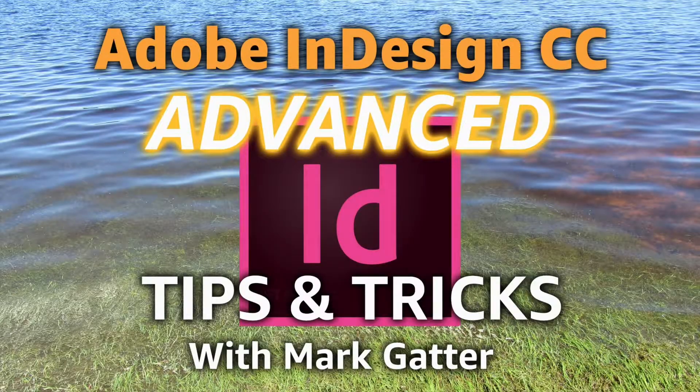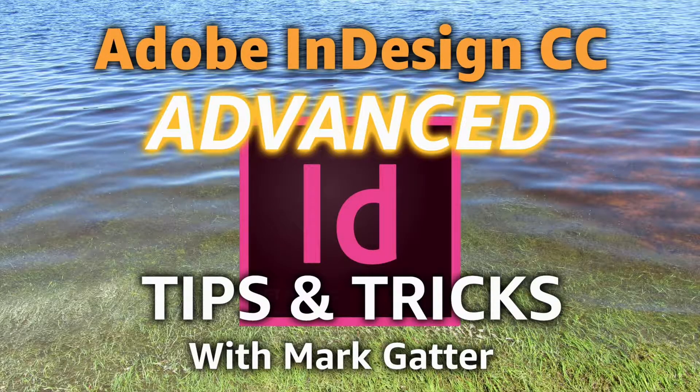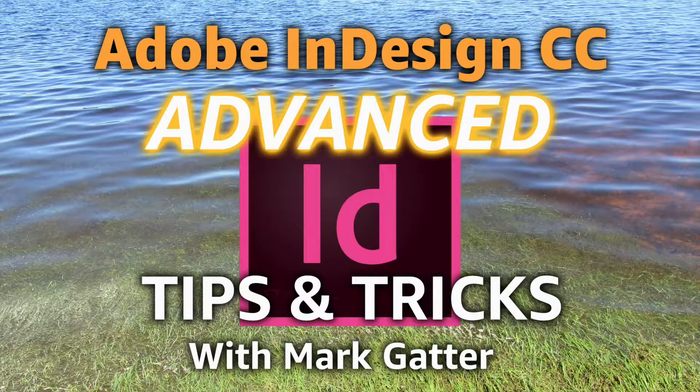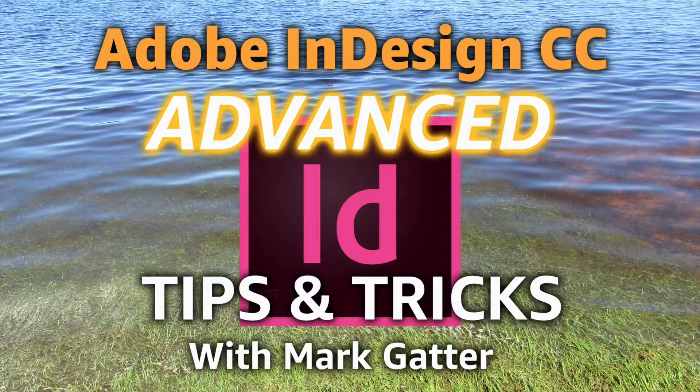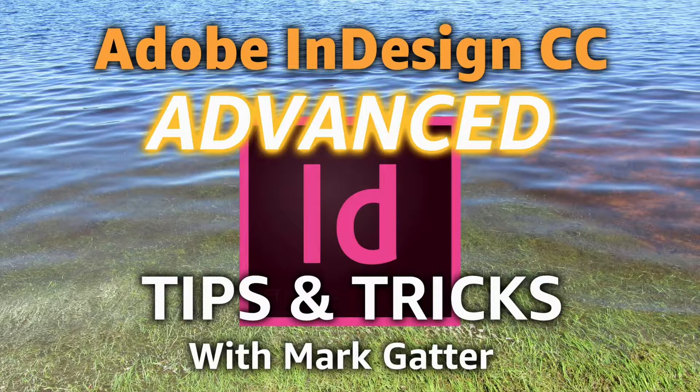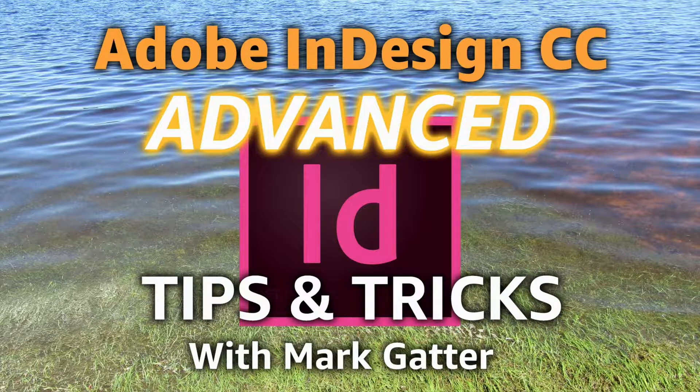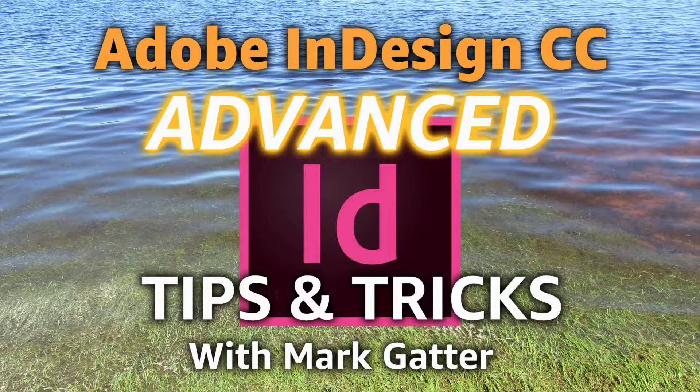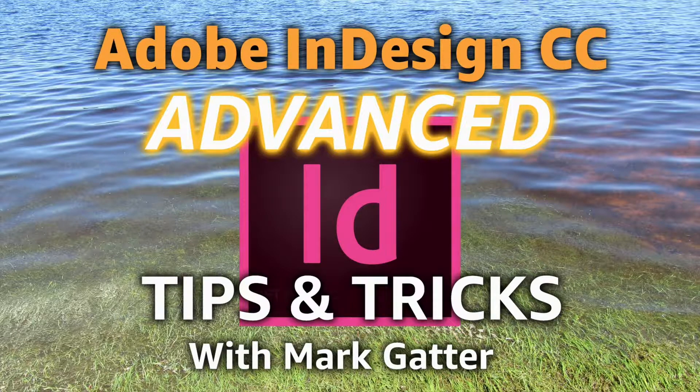Hi and welcome to these videos on Adobe InDesign CC advanced tips and tricks. There's a whole lot of useful information in here that you're not going to find easily in books.